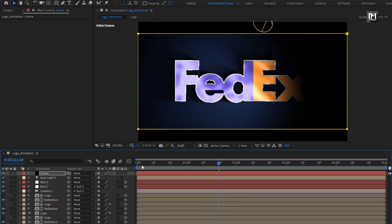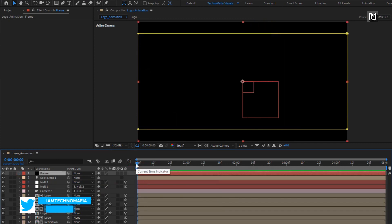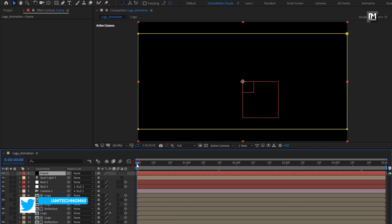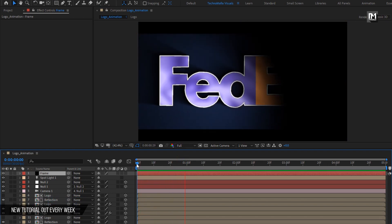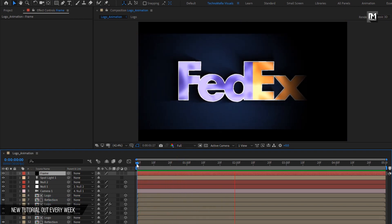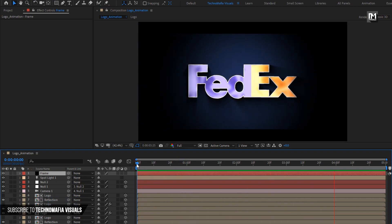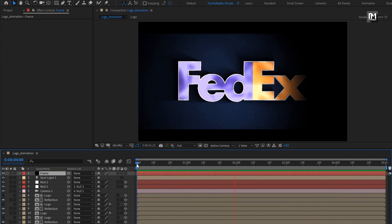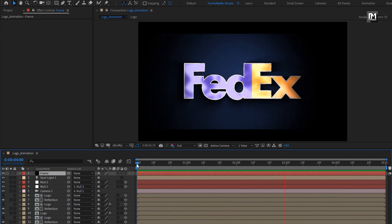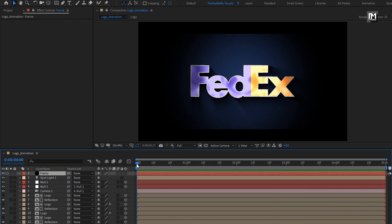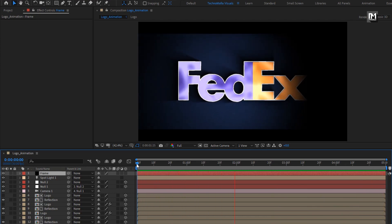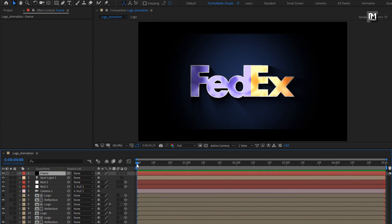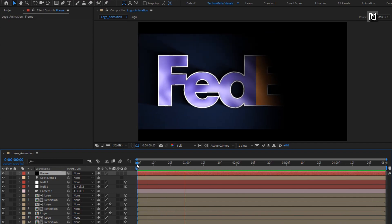Now let's see the complete preview. Perfect. Here our clean 3D glossy logo reveal is created. Thank you guys for watching this tutorial. See you next week with another awesome tutorial.